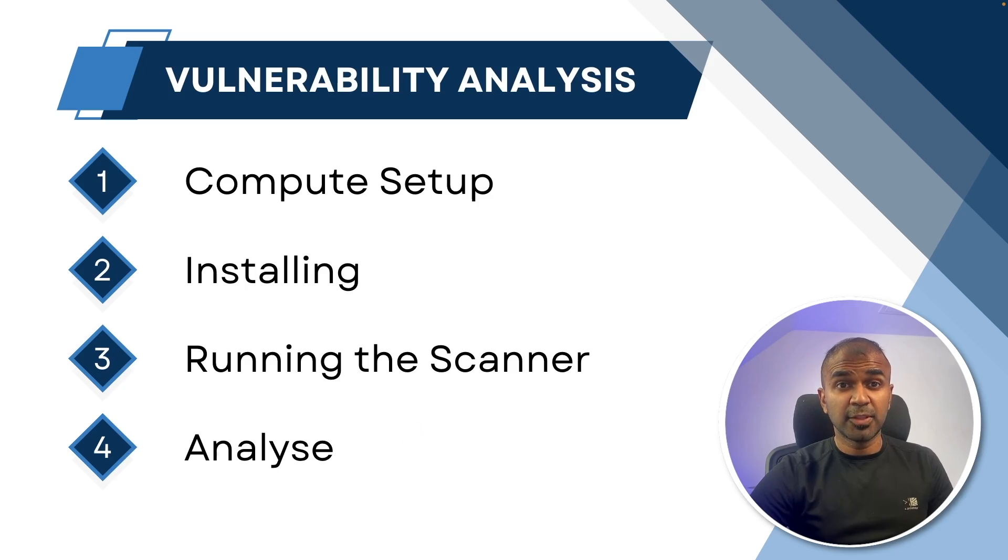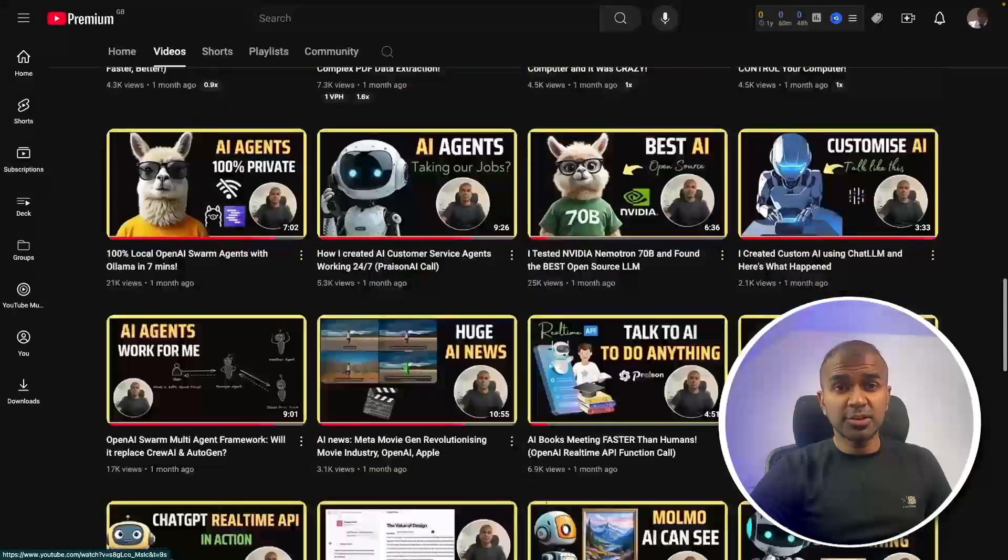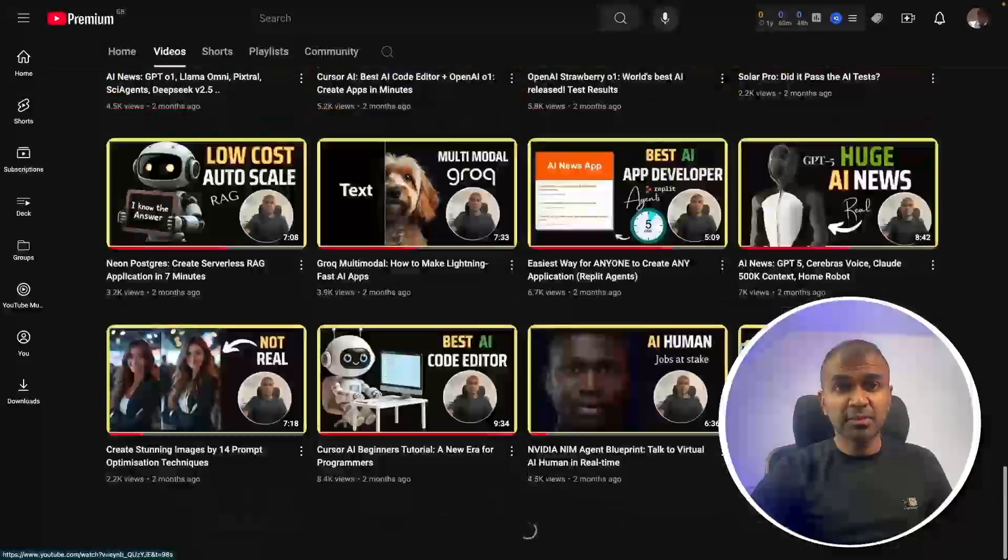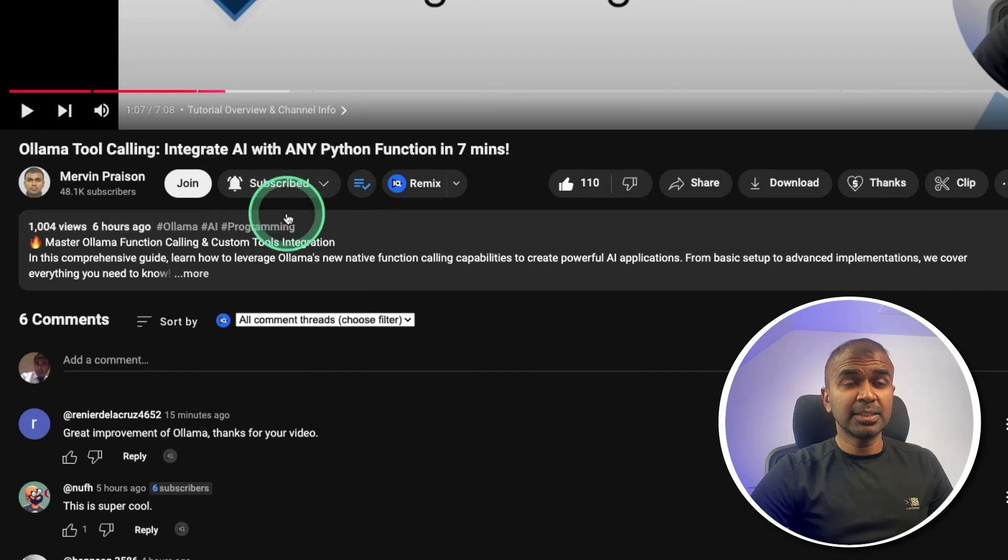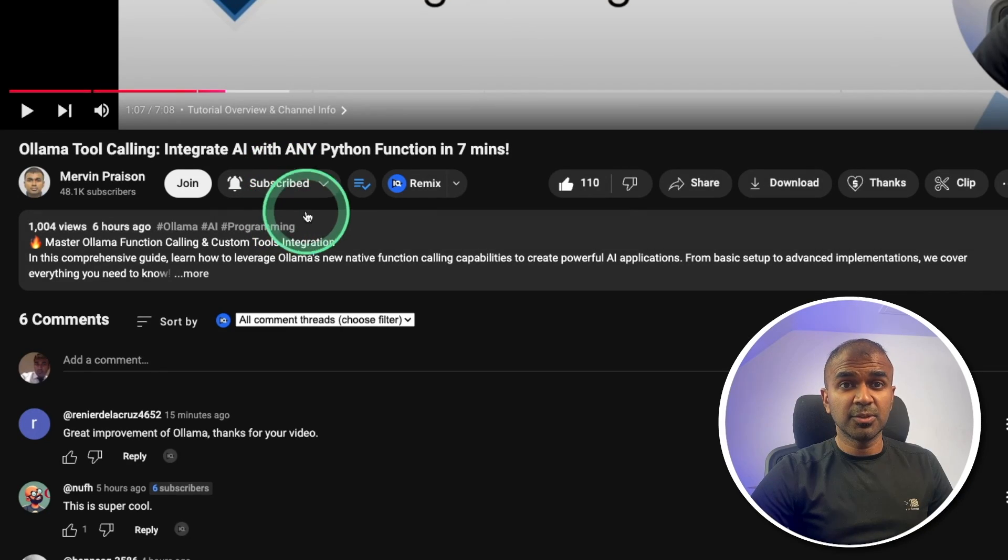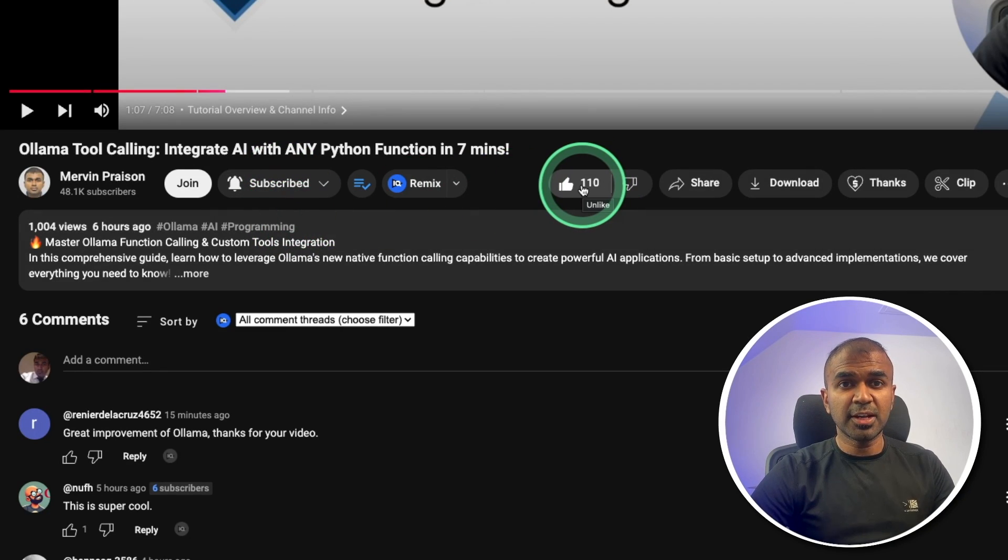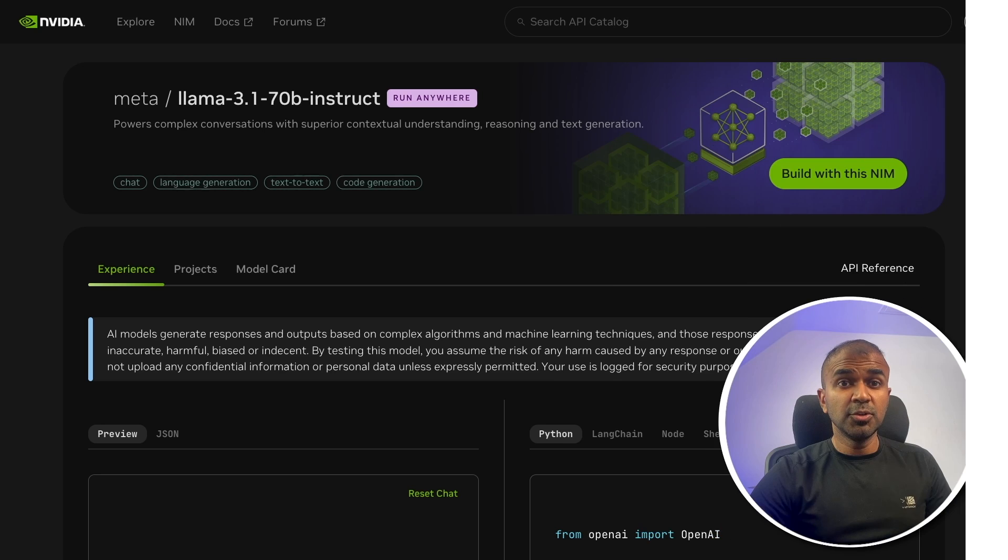But before that, I regularly create videos in regards to artificial intelligence on my YouTube channel. So do subscribe and click the bell icon to stay tuned. Make sure you click the like button so this video can be helpful for many others like you.